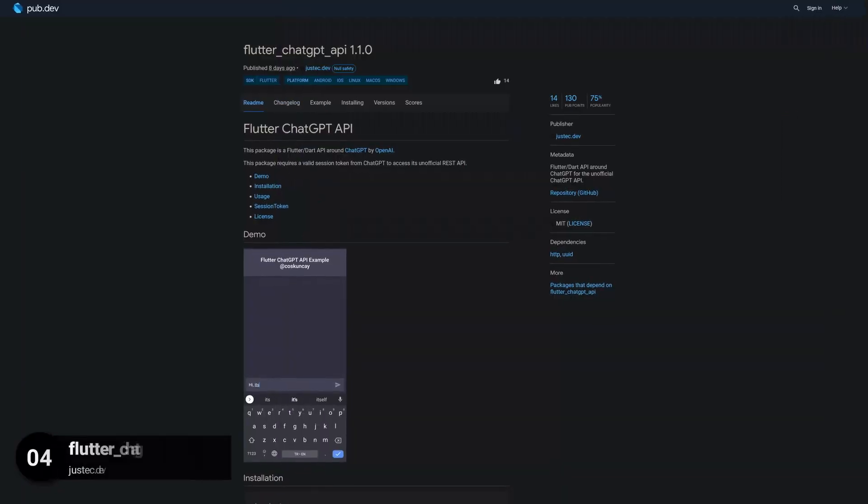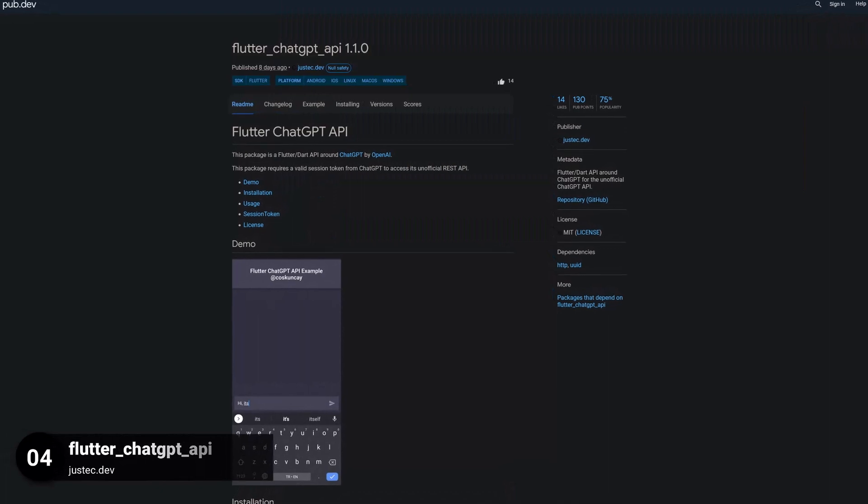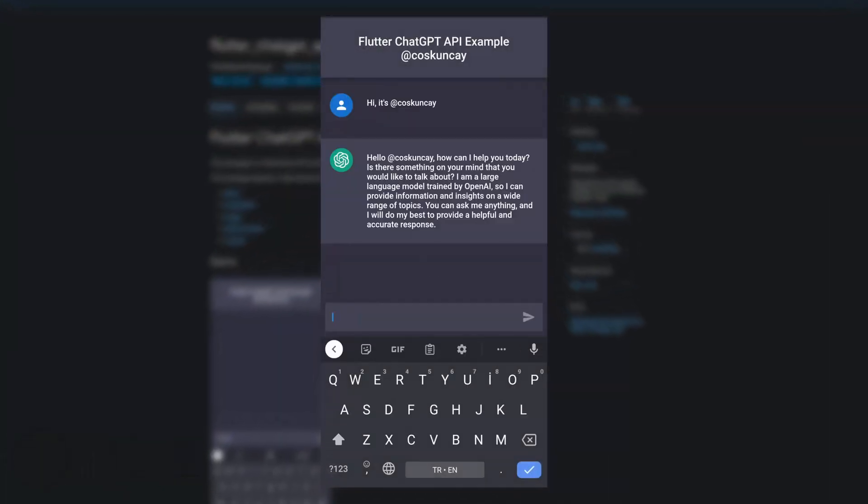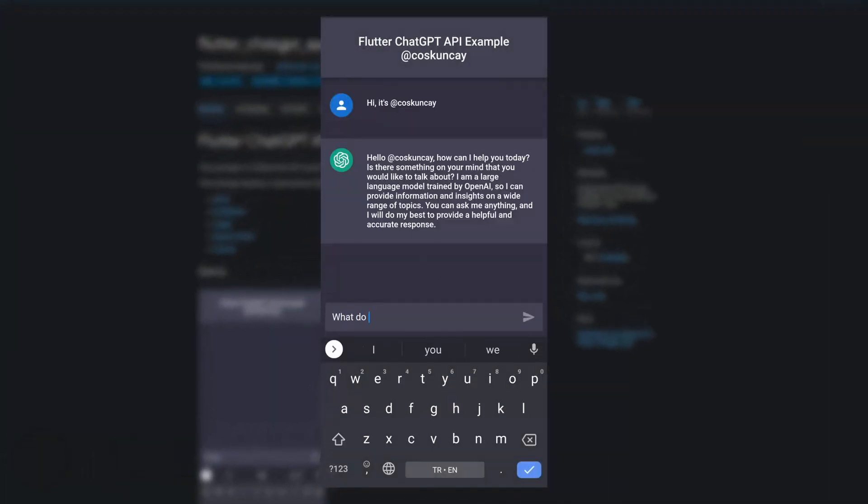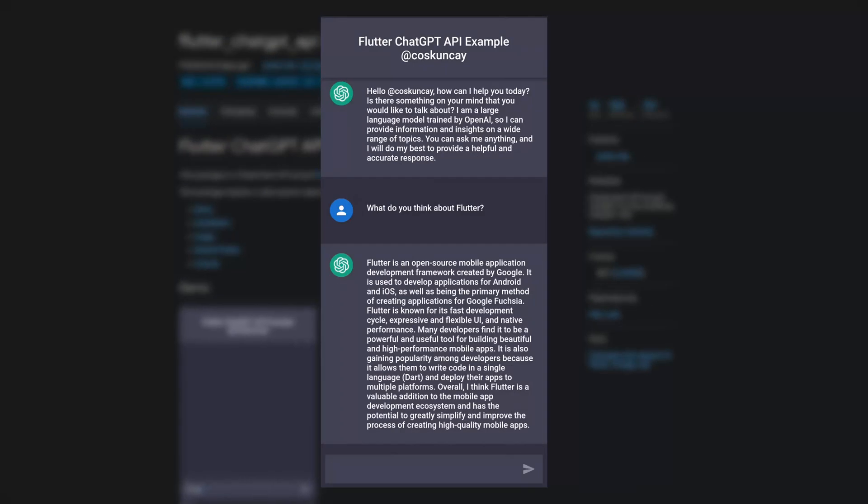Number 4 is called Flutter ChatGPT API. A Flutter and Dart API around ChatGPT for the unofficial ChatGPT API.